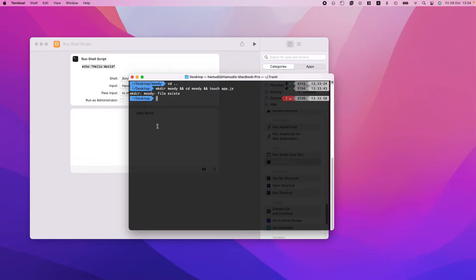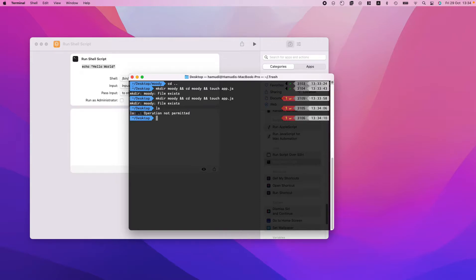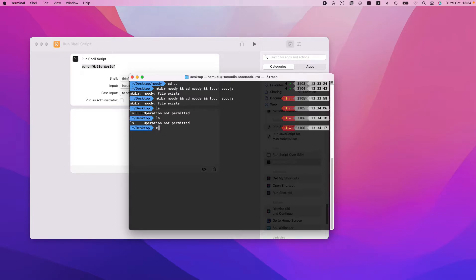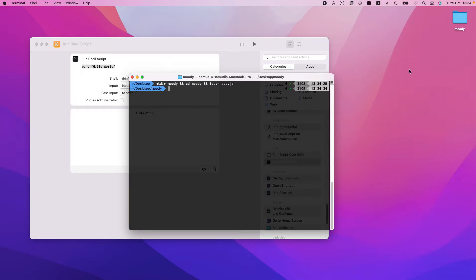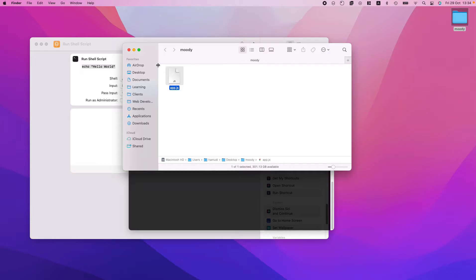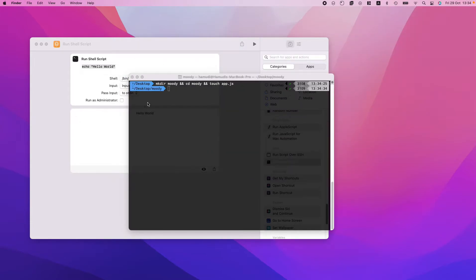After hitting enter there was a permissions error, but running `ls` confirmed the file was created. Let's go back with `cd ..`, clear the terminal, and clean up. We can see the moody directory was created and app.js was created inside it. Let's delete it and quit the terminal, and we'll do this properly inside the Shortcuts app.